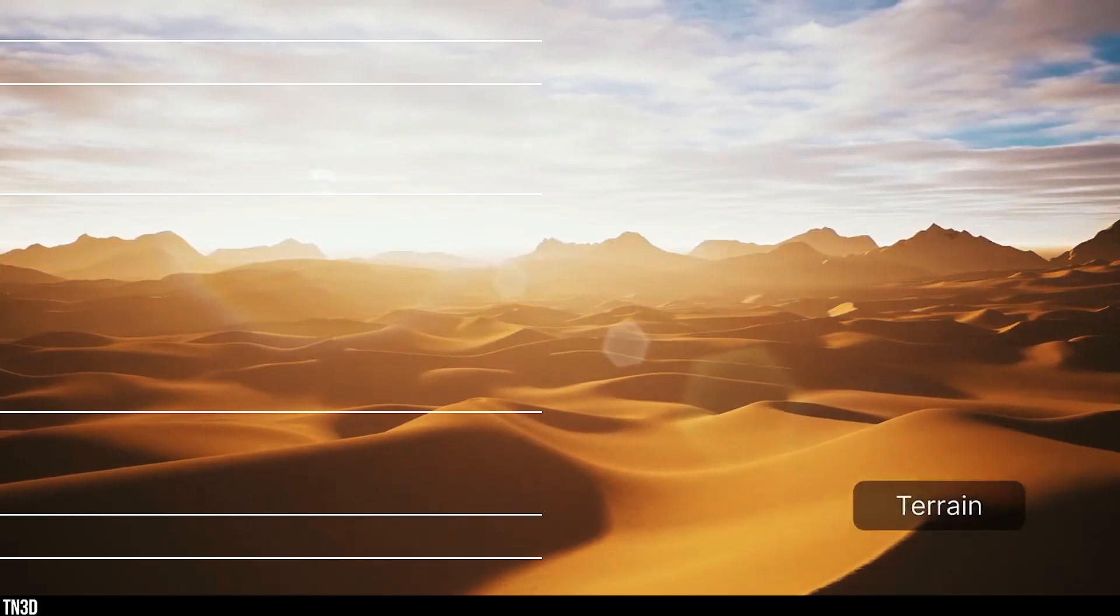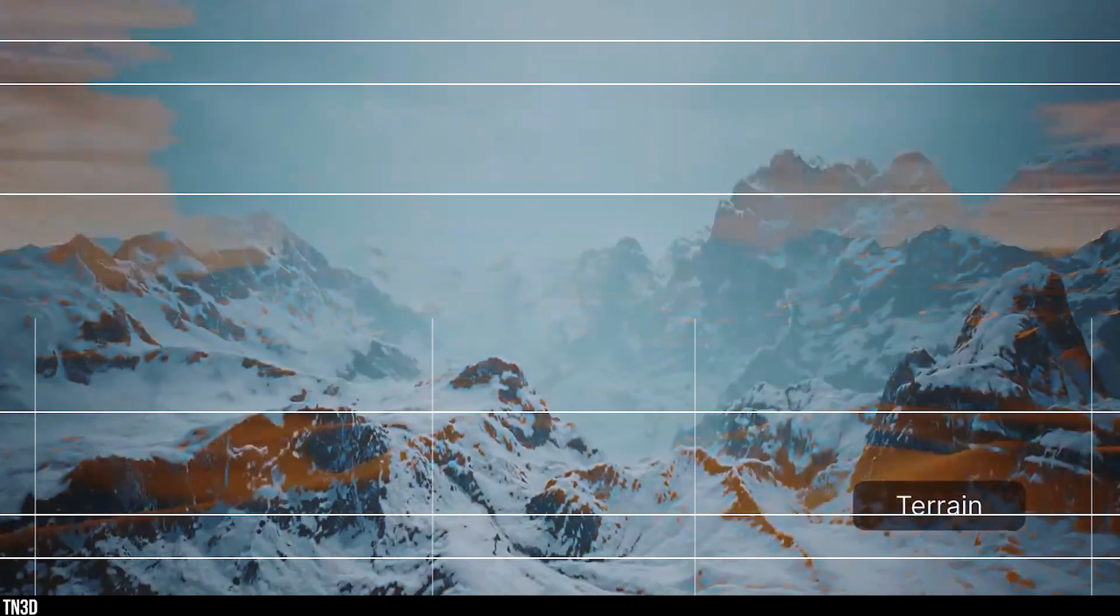So what do you guys think of the terrain feature? Let me know down in the comment section. We will be covering more D5 2.9 features in upcoming videos. So make sure you're subscribed so you don't miss the next time we upload a brand new video. As always, don't forget to like, share, and subscribe. And I'll see you guys next time.